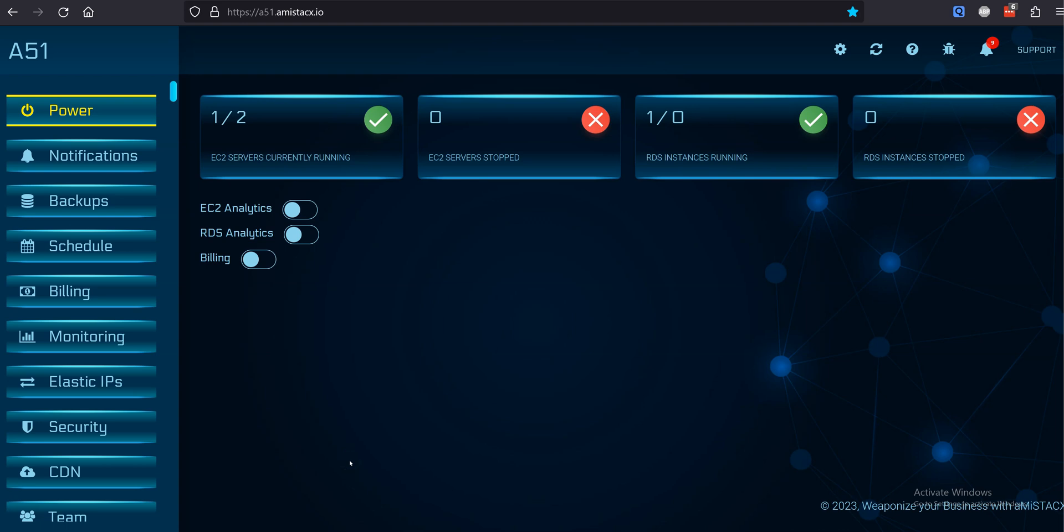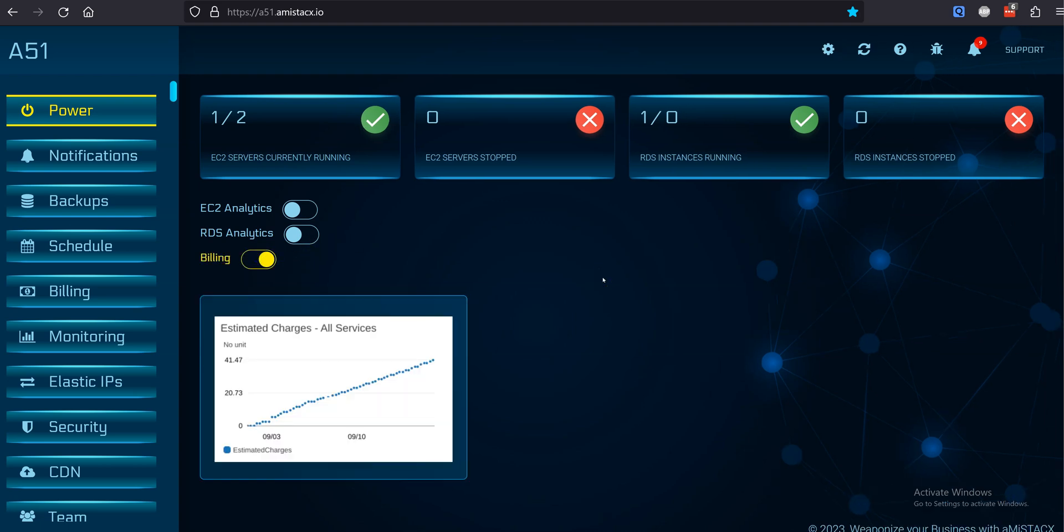Part 2. Reducing Your AWS Hosting Costs with AMI Stacks and A51. From the main A51 dashboard,